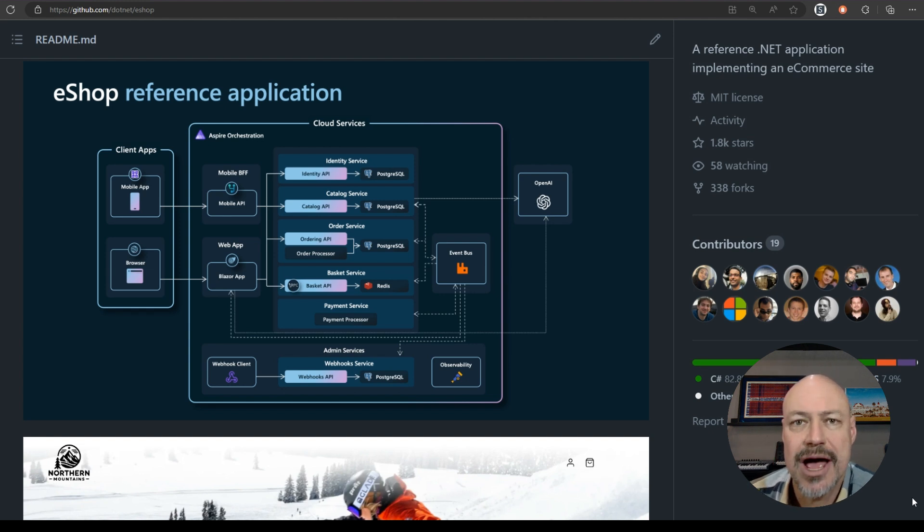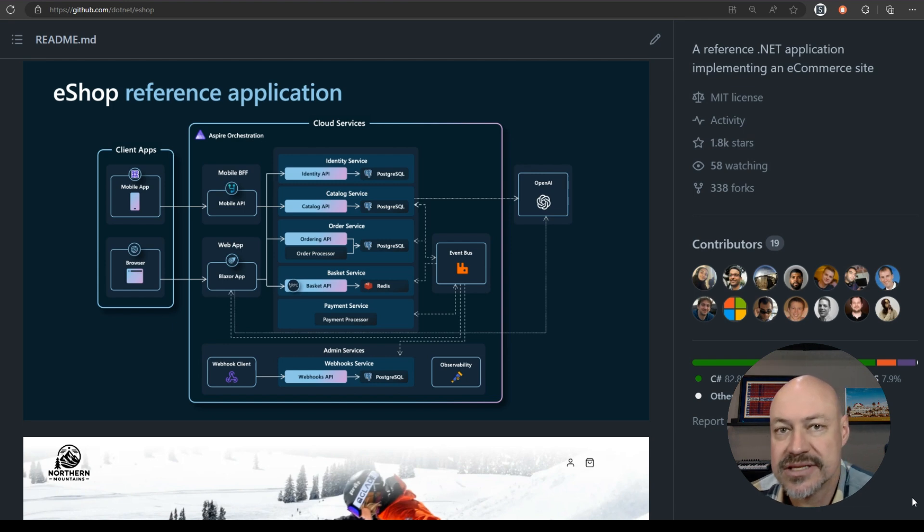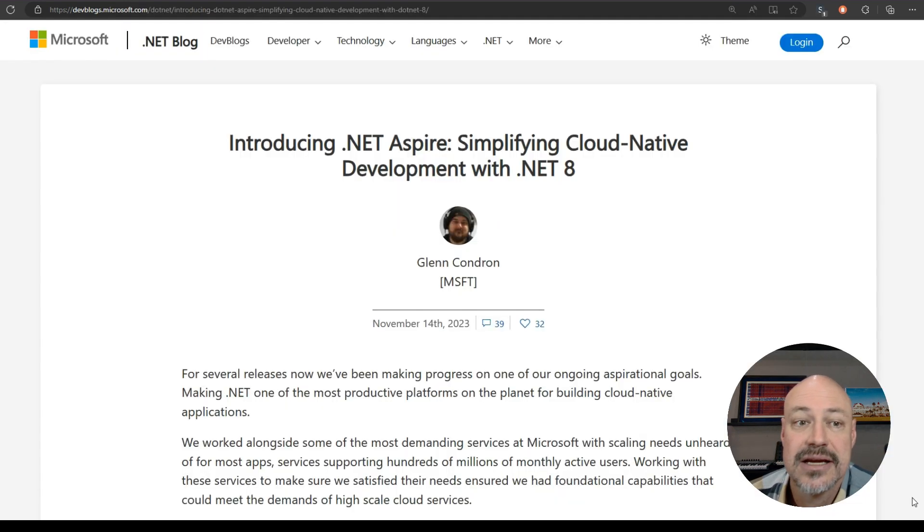It's the eShop reference app and it includes cloud native, AI, and a bunch of other things that are really great in .NET 8.